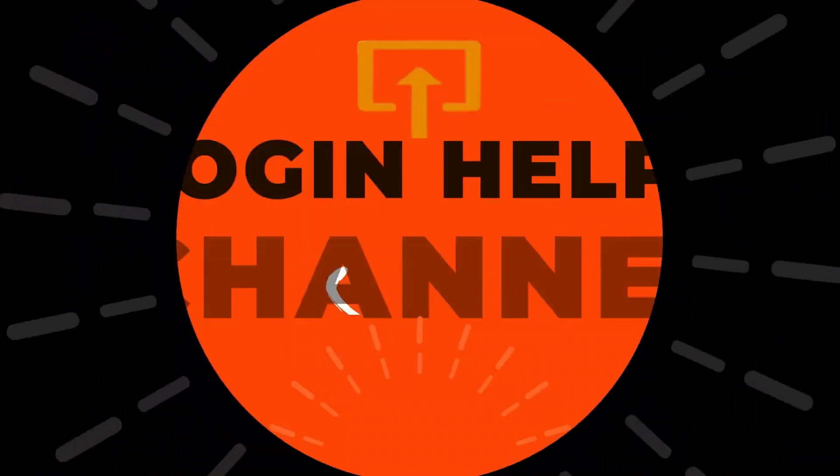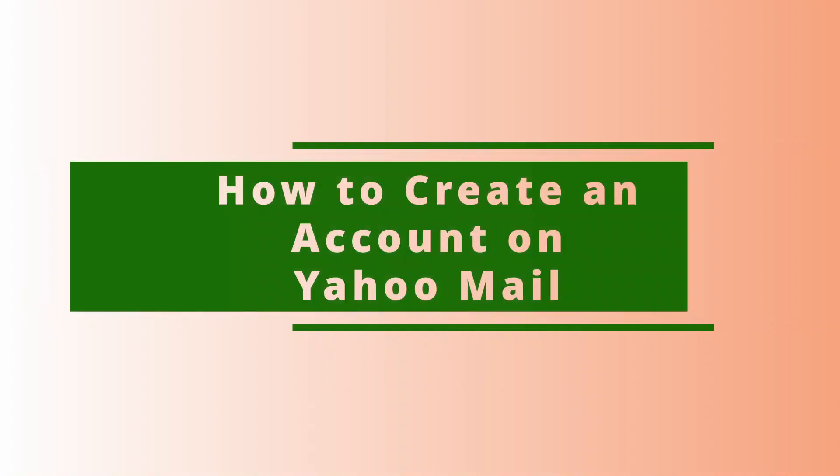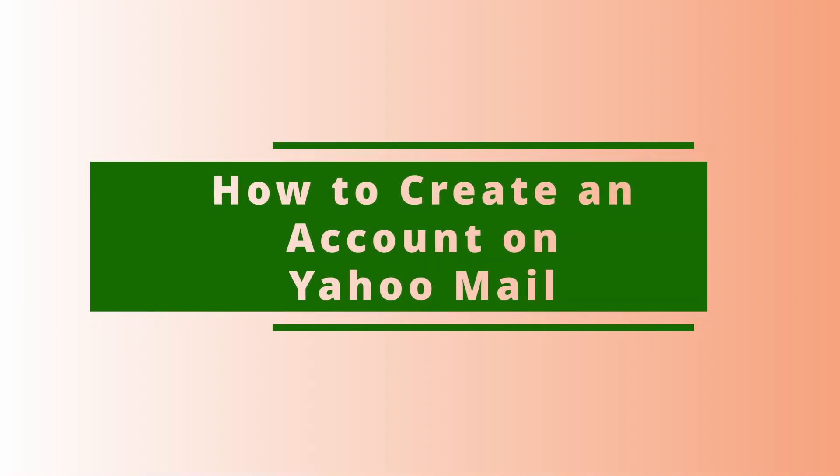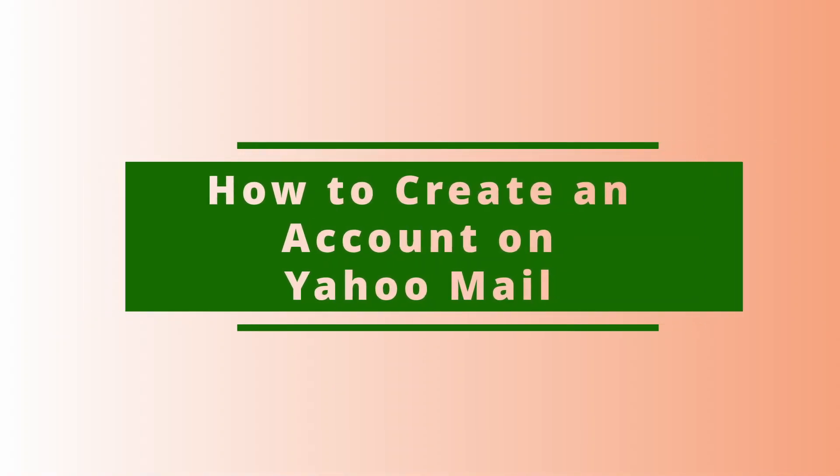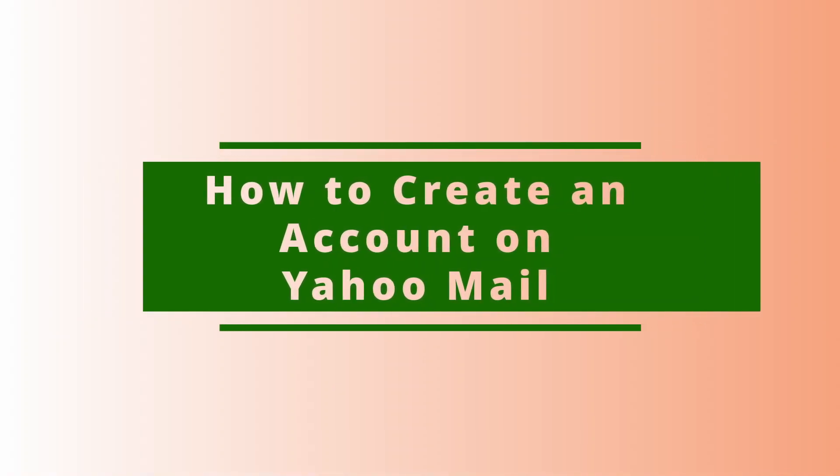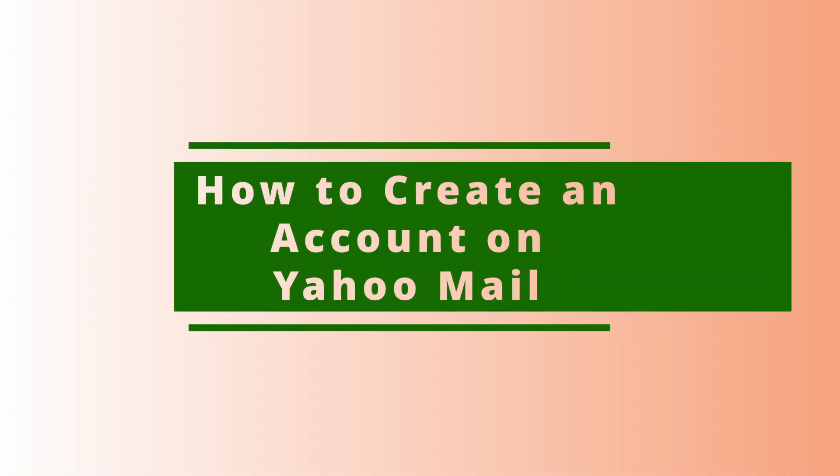Hey everyone, welcome back to our channel. It's me Rose here. In this tutorial, I'm going to show you how to create an account on Yahoo Mail from our PC. Without further ado, let's start right into the video.